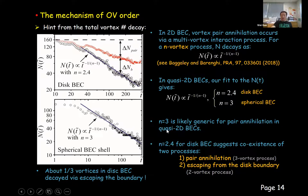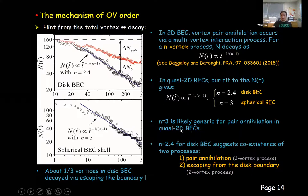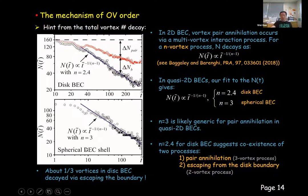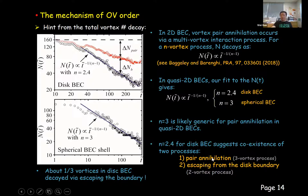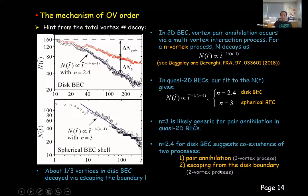The n equals 3 scaling is likely generic for pair annihilation in quasi-2D BECs. This is why we observe such scaling for the spherical BEC shell — in a spherical BEC shell, the vortices can decay only via pair annihilation. The n equals 2.4 scaling for the disk BEC case suggests the coexistence of two processes: a two-vortex process and a three-vortex process. Indeed, vortices can decay via two channels: pair annihilation inside the BEC, which is a three-vortex process, and vortices escaping from the disk boundary, which is a two-vortex process, as it can be considered as the annihilation of a vortex with its image charge in the presence of a second vortex.